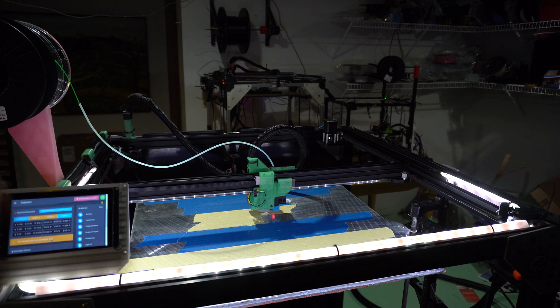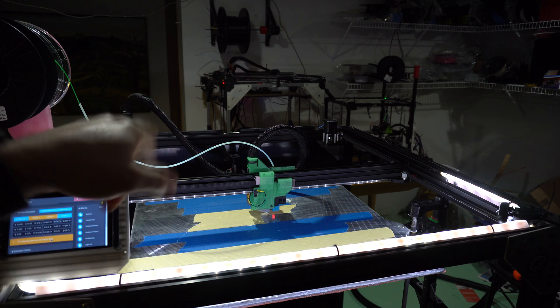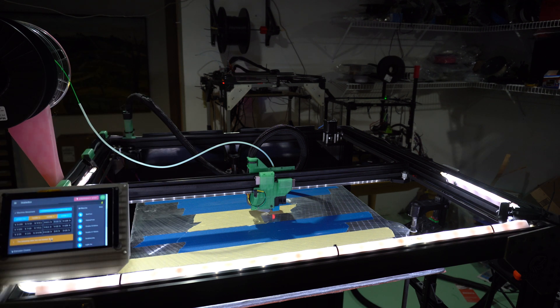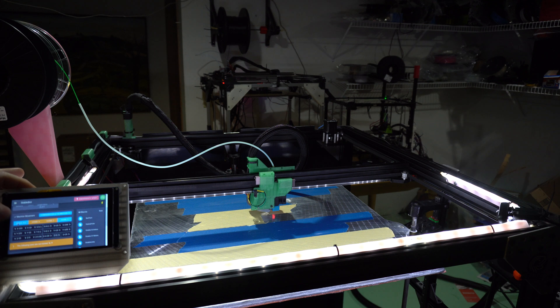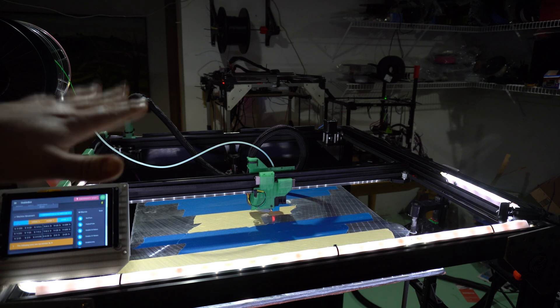So the problem that I'm having is that my tramming doesn't work. I'll just show you. I'll start right away by homing all my axes.